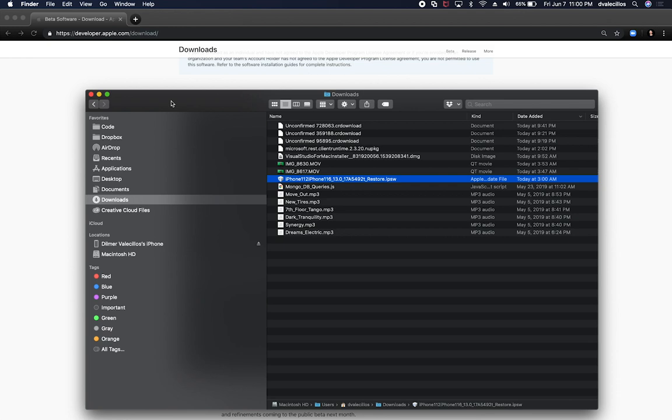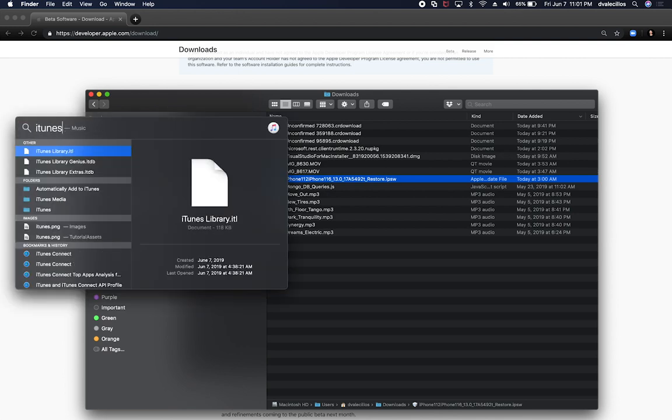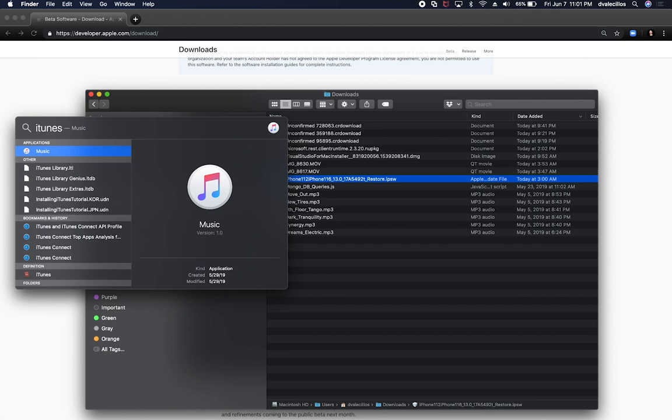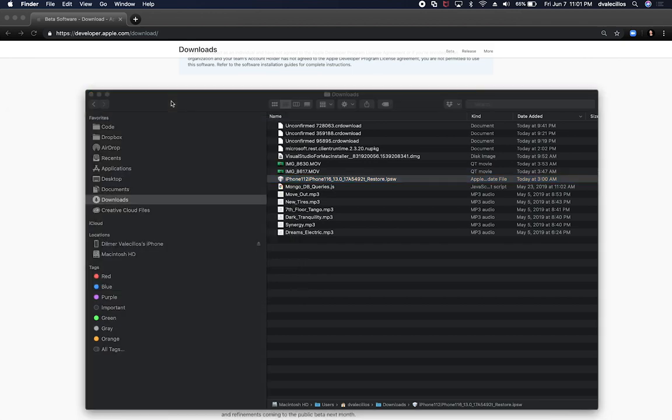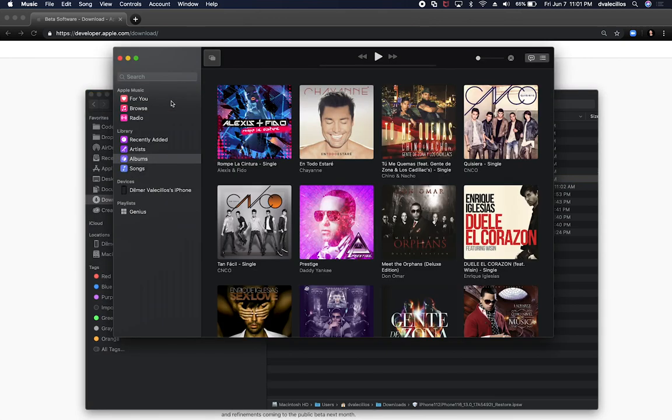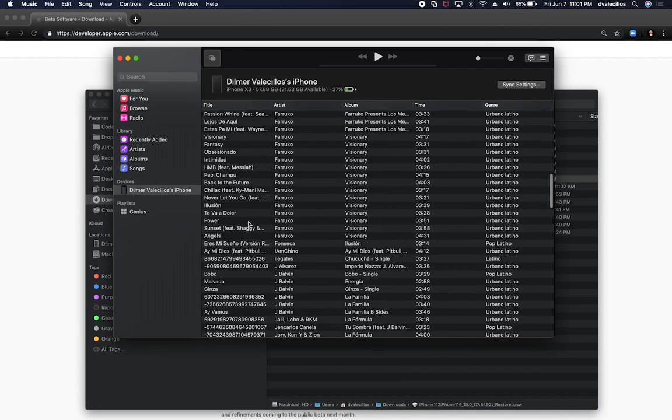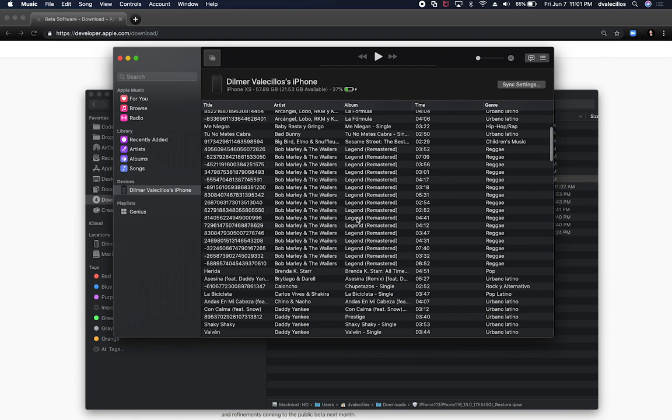What Apple did on this version is there used to be iTunes. In iTunes you used to connect your phone to iTunes and then do everything there. So what I did is I was basically searching for iTunes and I couldn't find iTunes.